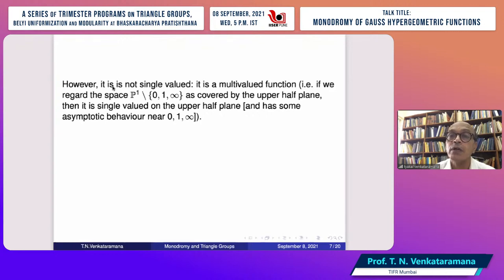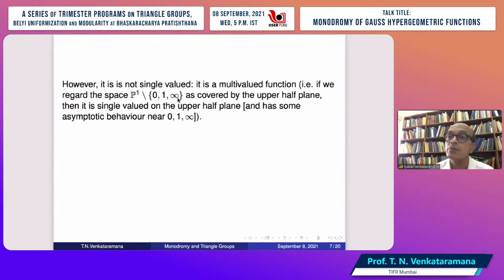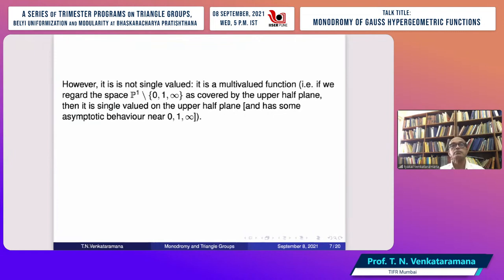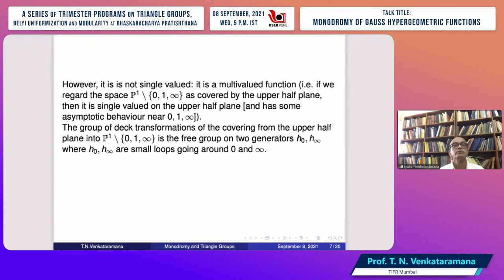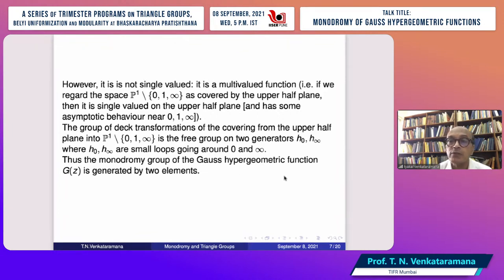To regard the hypergeometric function as a genuine single-valued function, one views ℙ¹ minus {0, 1, ∞} as covered by the upper half plane. The function is single-valued on the upper half plane, with asymptotic behavior near 0, 1, and ∞ that dictates the monodromy action. The monodromy group is generated by small loops going around 0, 1, and ∞. The fundamental group of the space is the free group on two generators given by these loops, with the relation: loop₀ · loop₁ · loop_∞ = identity.